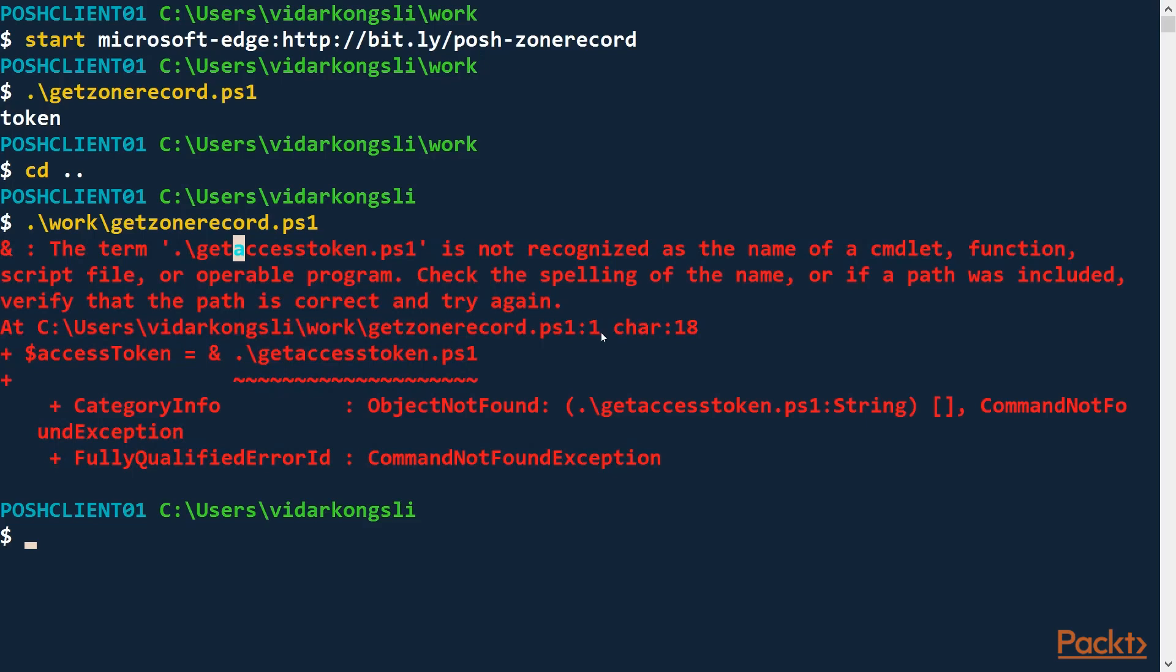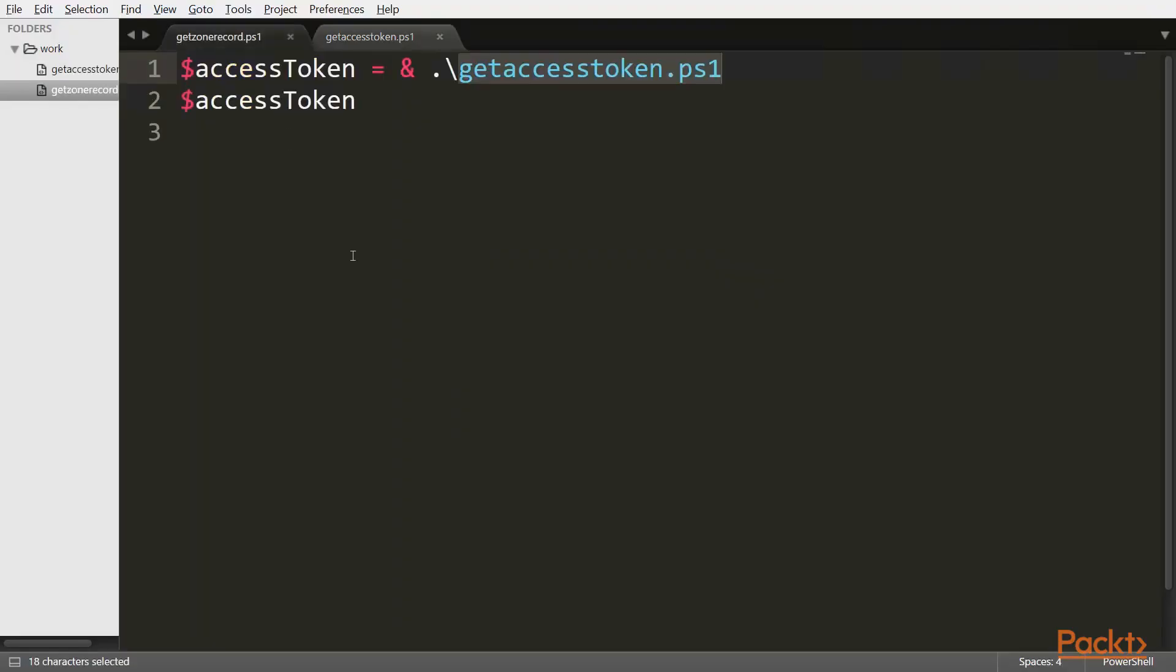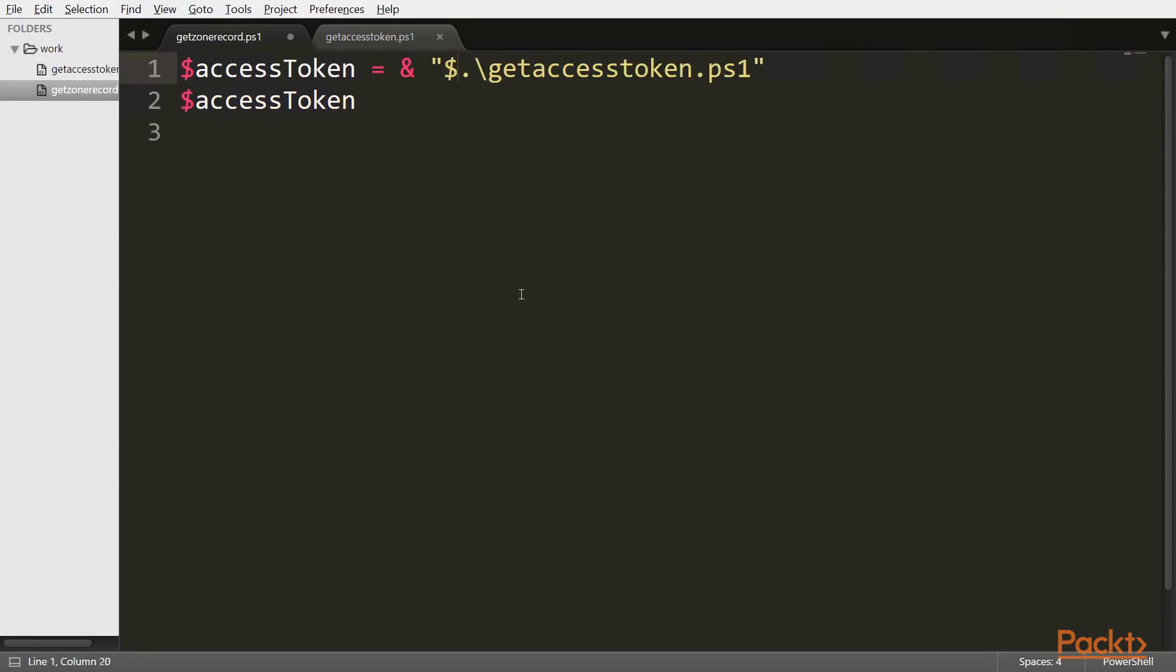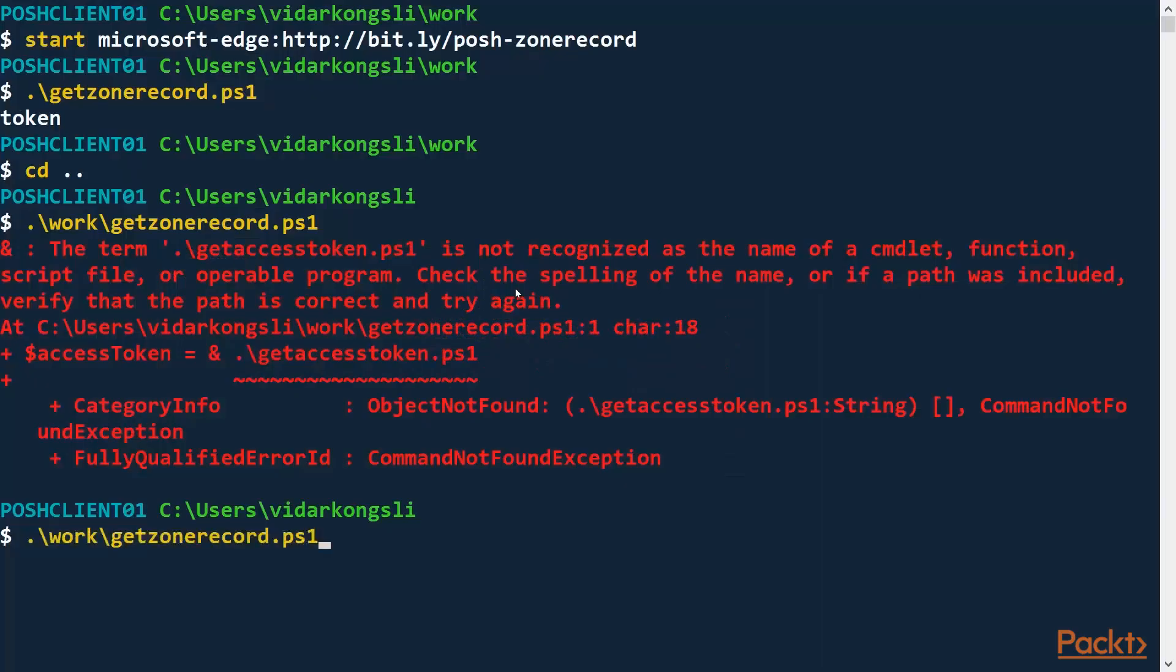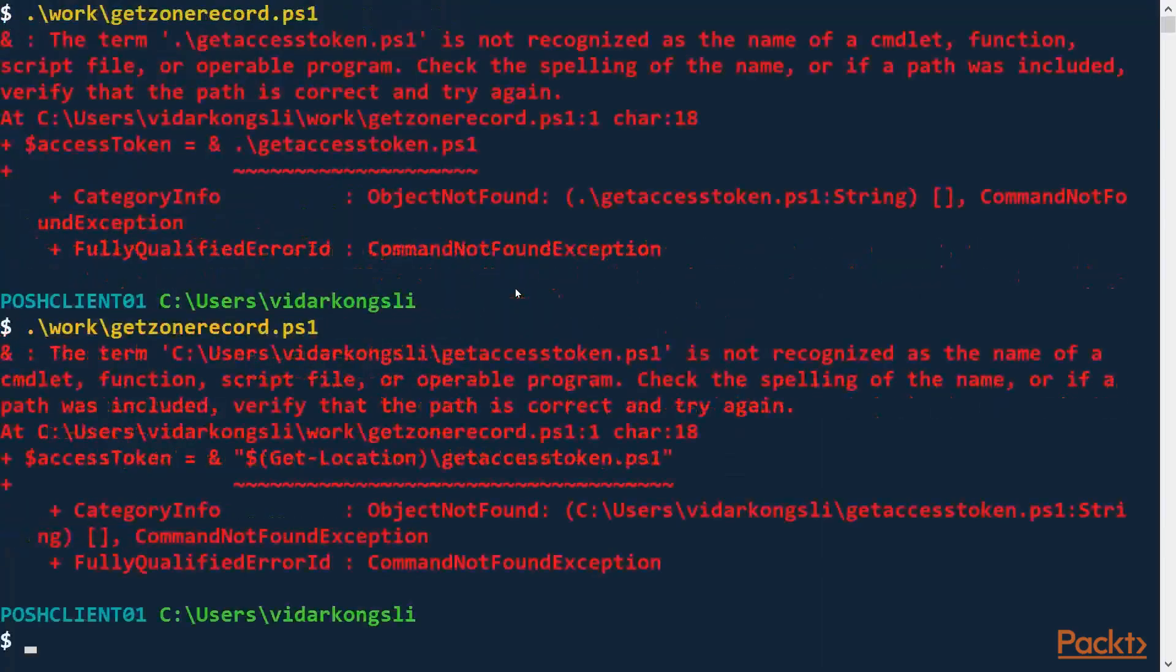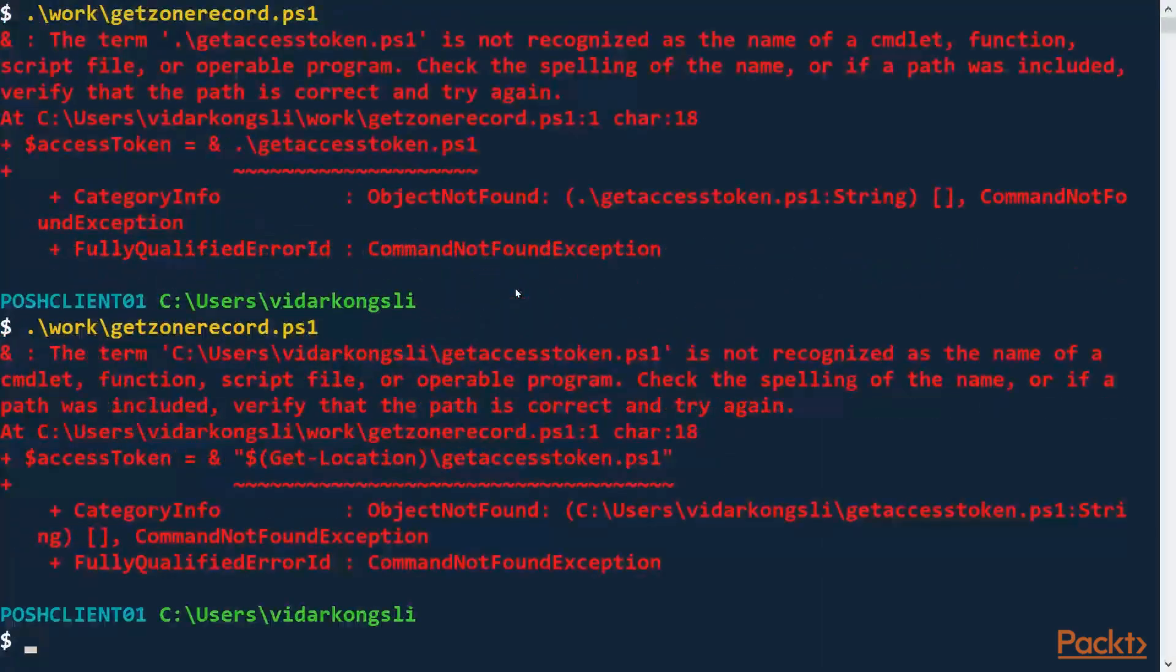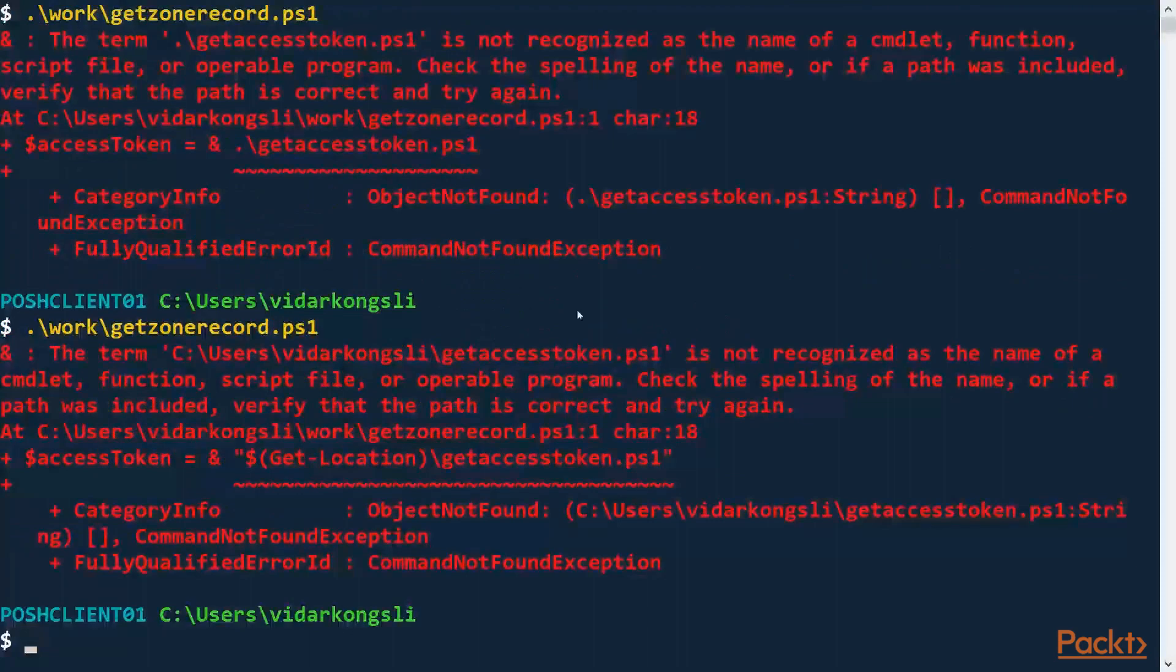There are several strategies. Let's try one of them. So if we move to the GetZoneRecord file, let's first make this a string. And then maybe we can use the GetLocation commandlet. Let's try that. But again, that doesn't work either.